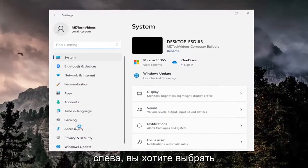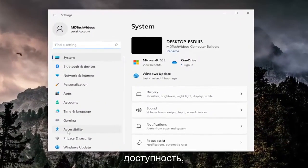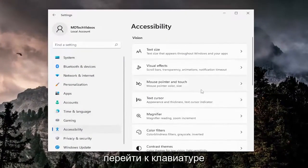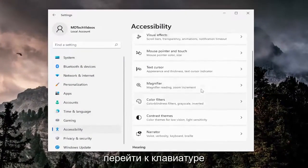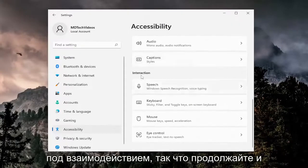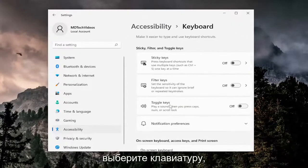On the left side you want to select accessibility, and then on the right side you want to go down to keyboard underneath interaction. Go ahead and select keyboard.